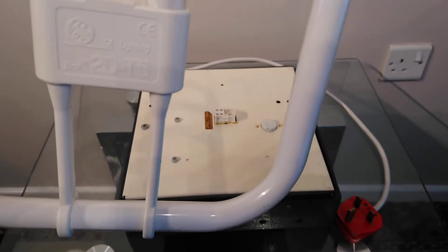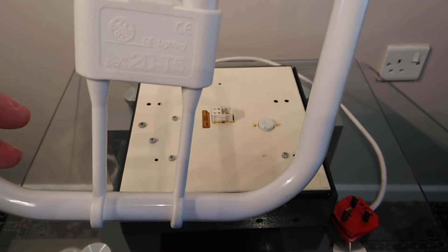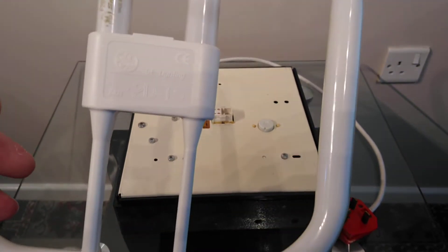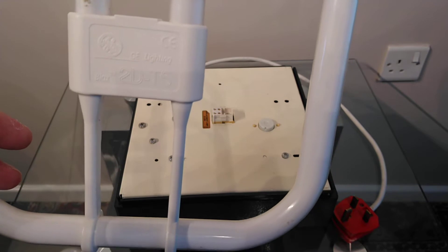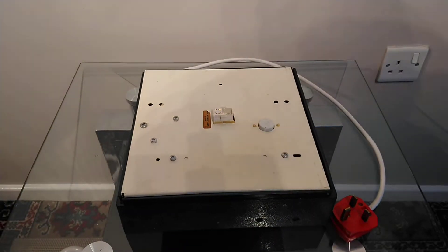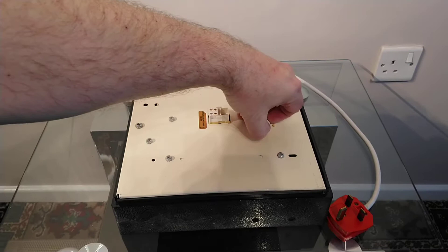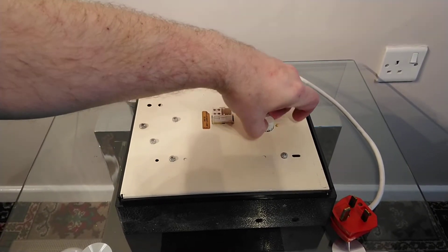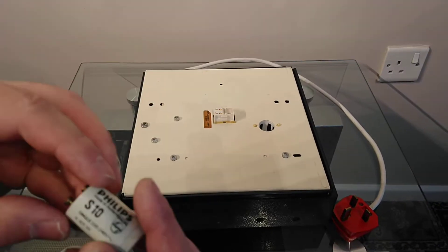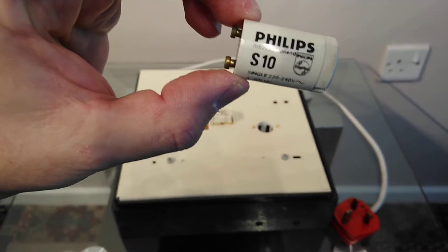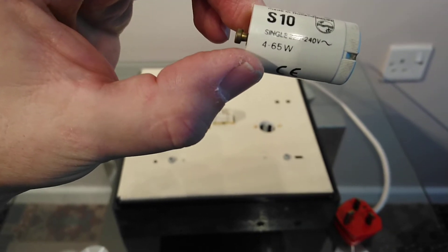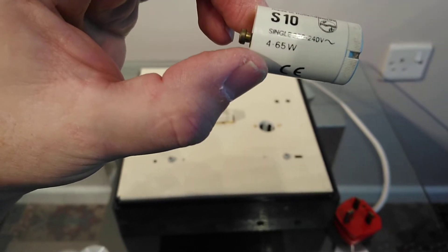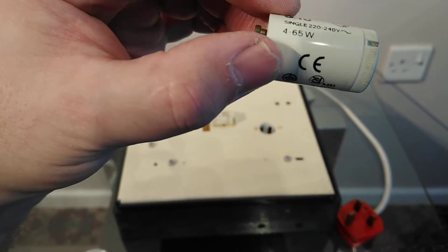This one actually has the 2D marking on the actual tube as well. The other one just had a sticker. The starter in this light is just a Philips made in Holland S10 single 220-240 volt 4-65 watt fluorescent.